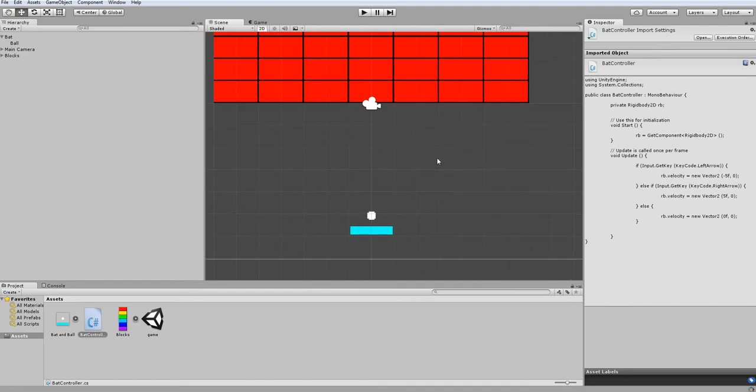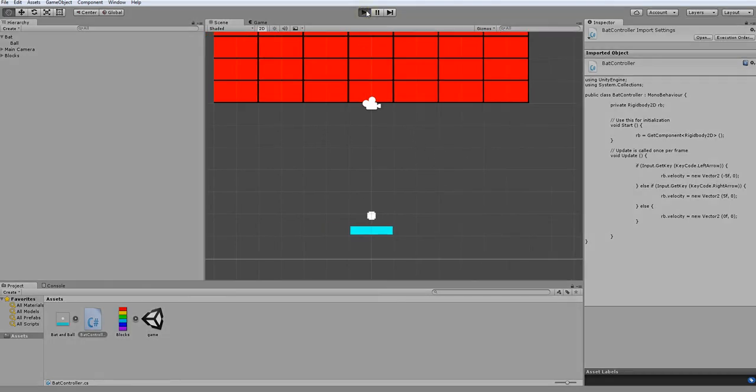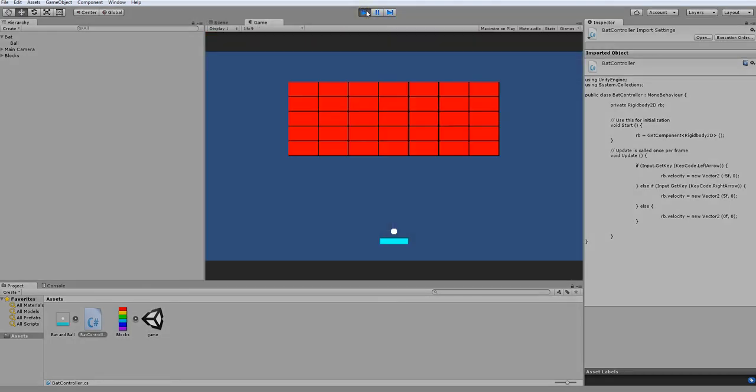Now when I go into my unity window and press left key, it moves to the left. When I press the right key, it moves to the right.